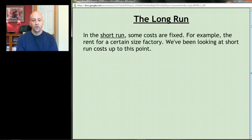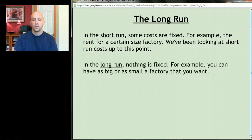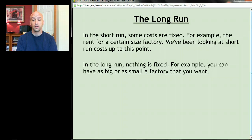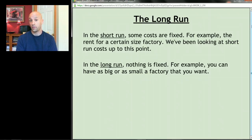The short run is the time period in which something about your business is fixed. As long as you have at least one fixed cost, you're in the short run — for example, the rent for a certain size factory. In the long run, nothing is fixed. It's the time period that begins once you have no fixed costs — for example, when you can have as big or small a factory as you want. Maybe you signed a 10-year lease; your short run is 10 years, but at the end of that lease you could stay, move to a smaller store, or get a bigger store. Now you're in the long run.